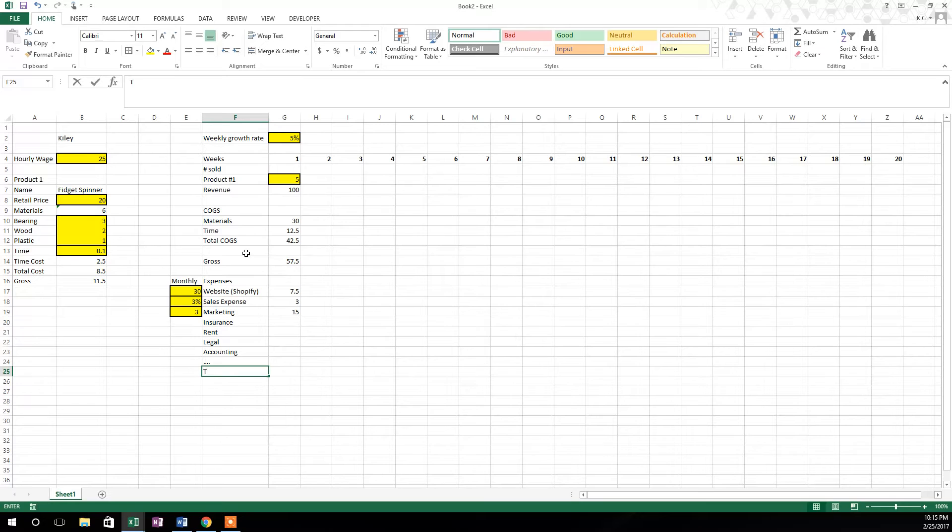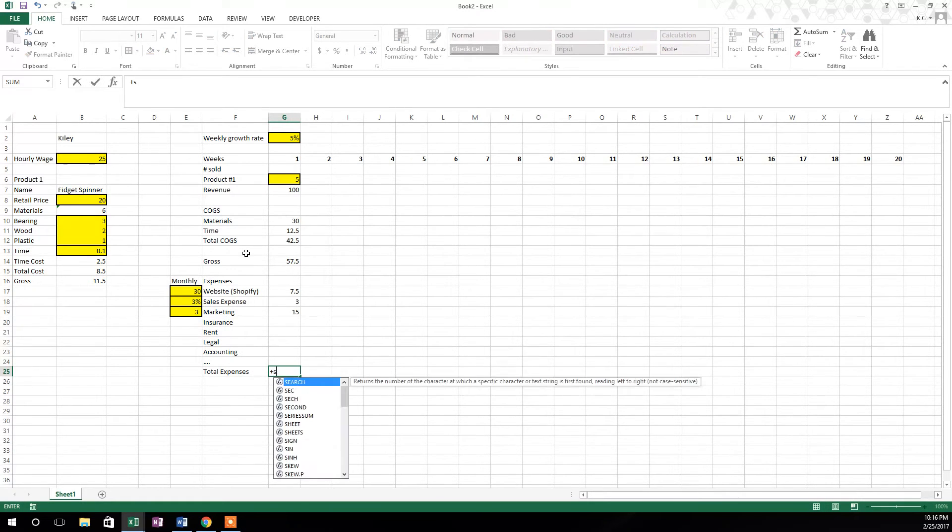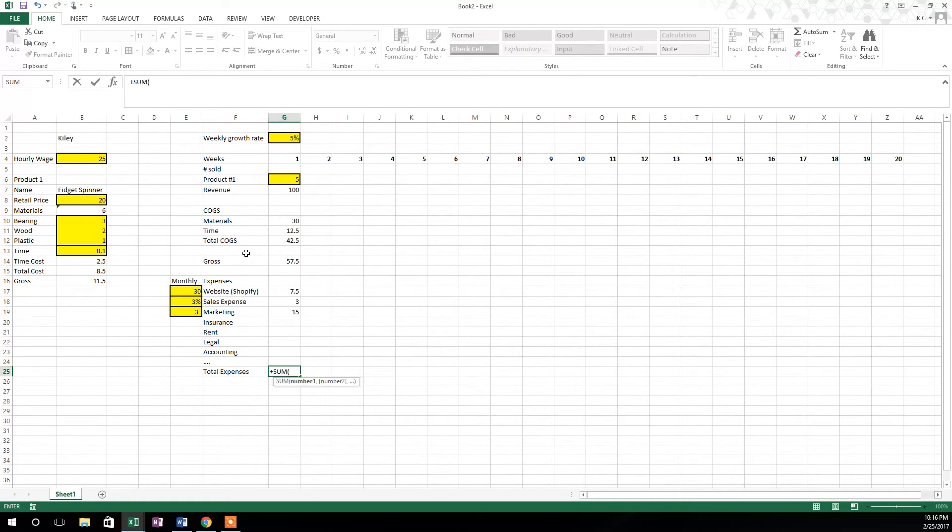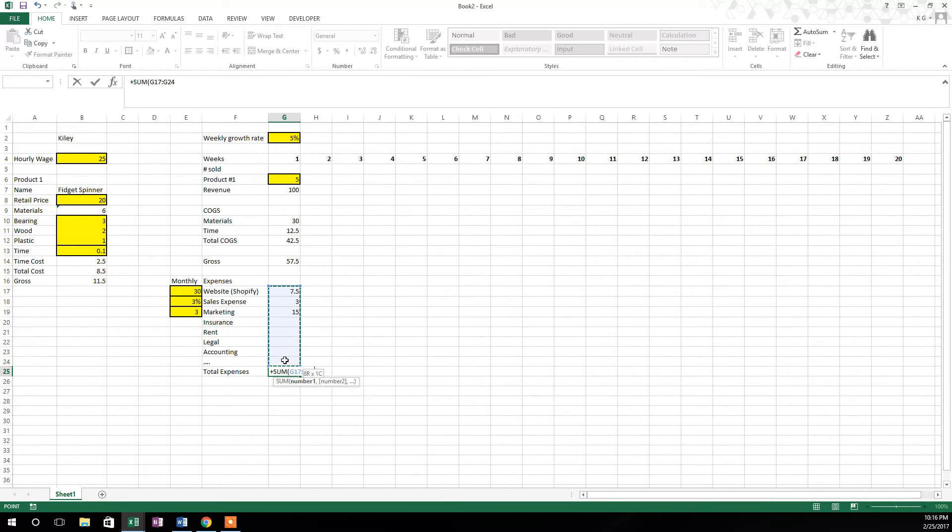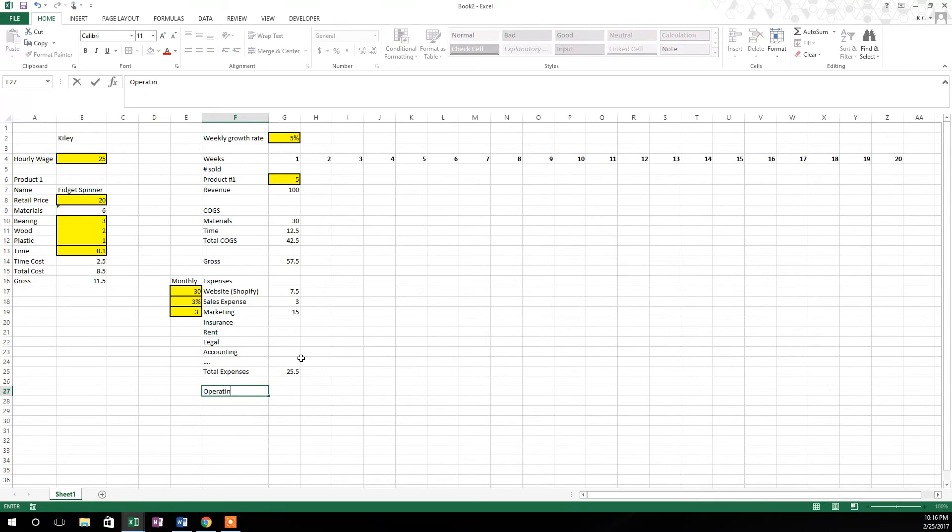And so then we're going to have total expenses. To get total expenses we're going to hit the plus button, sum again, tab to initiate the function, then highlight all of these expenses right here and hit enter. So total expenses of 25.5.